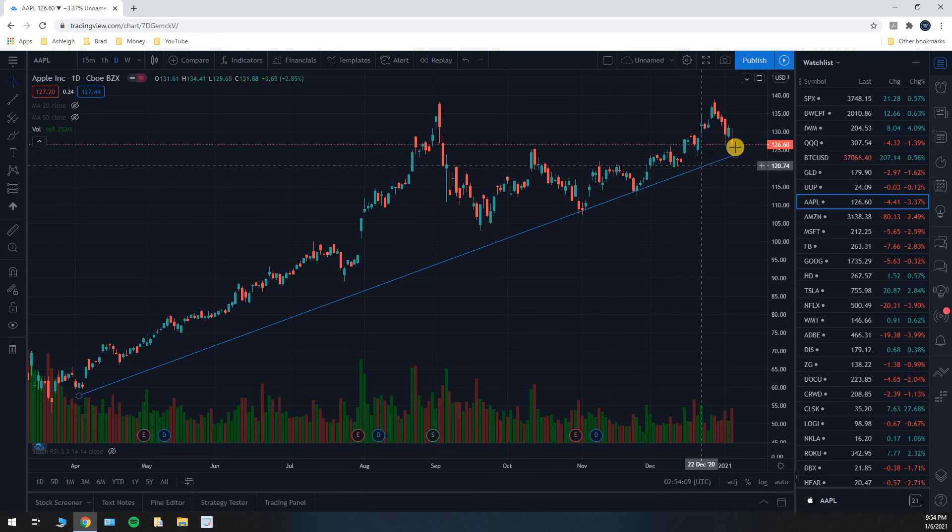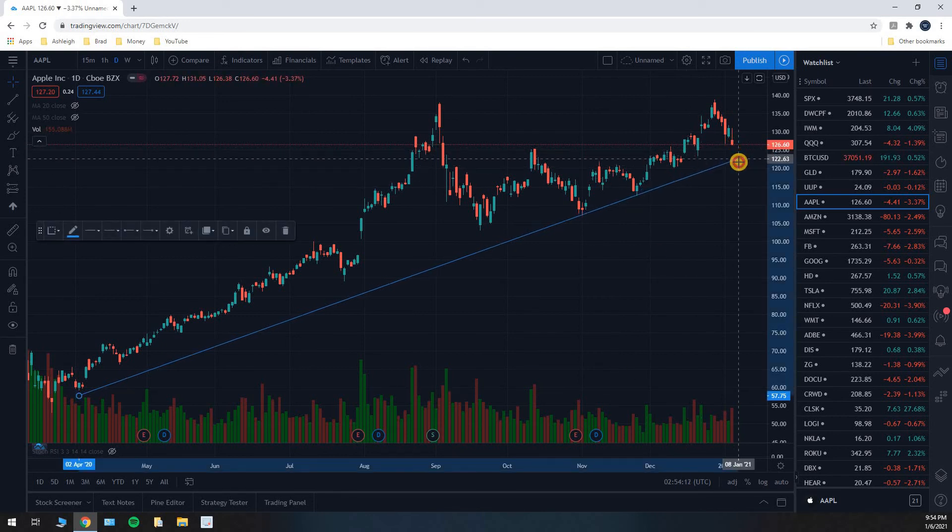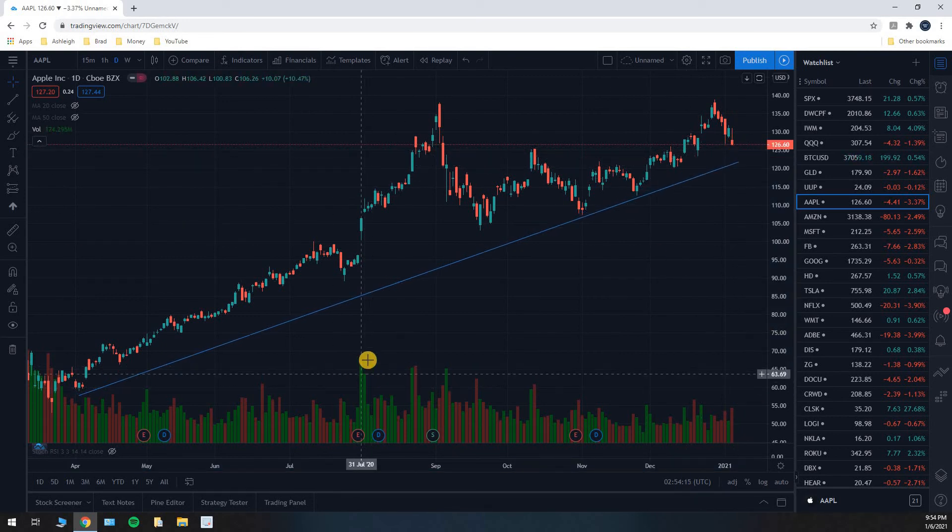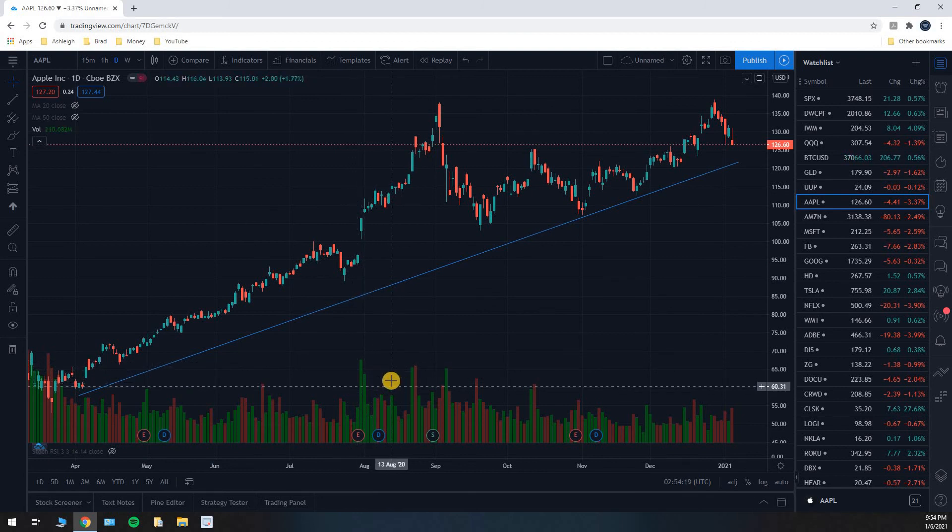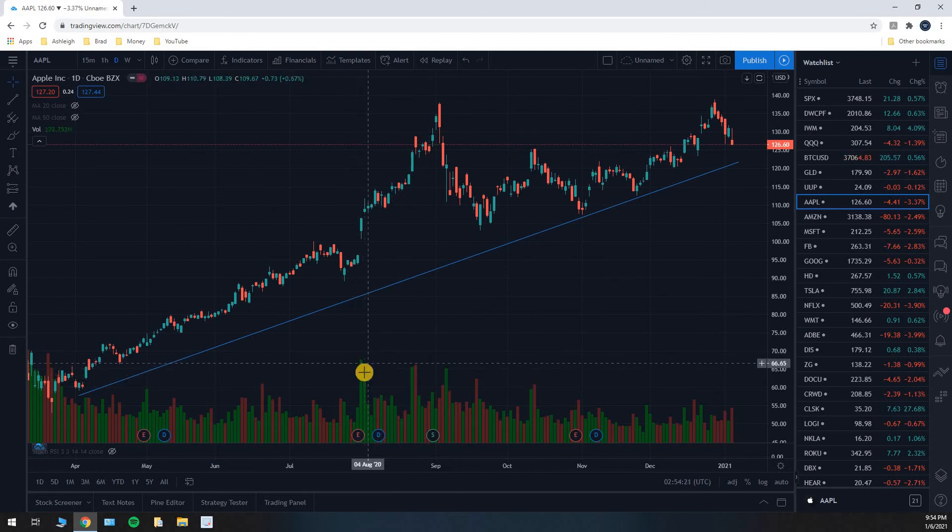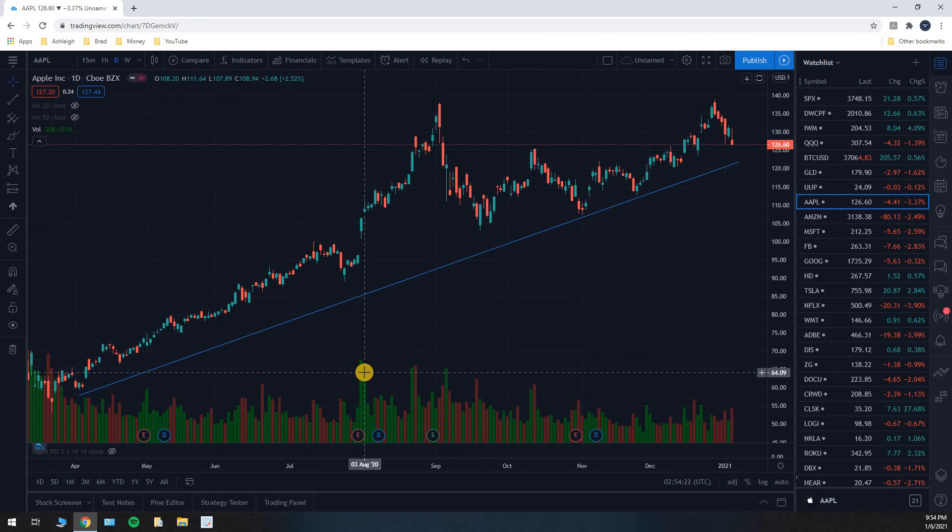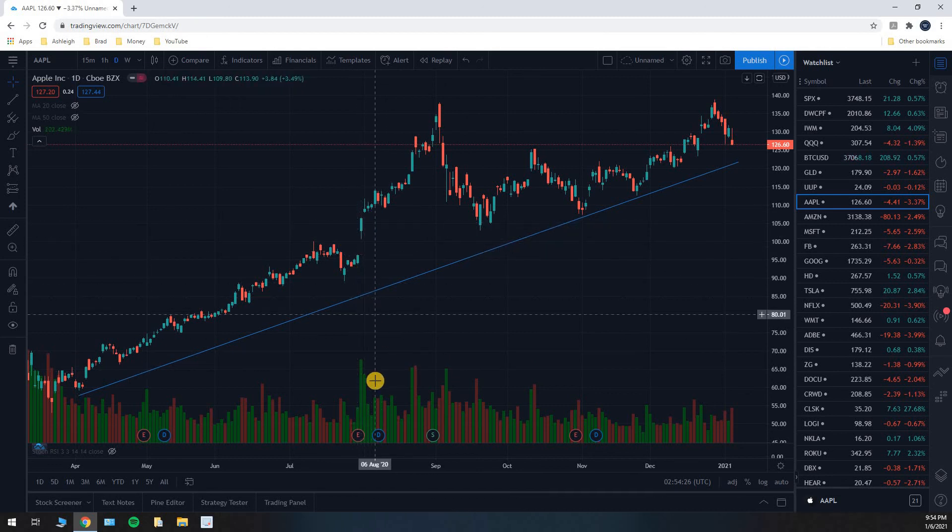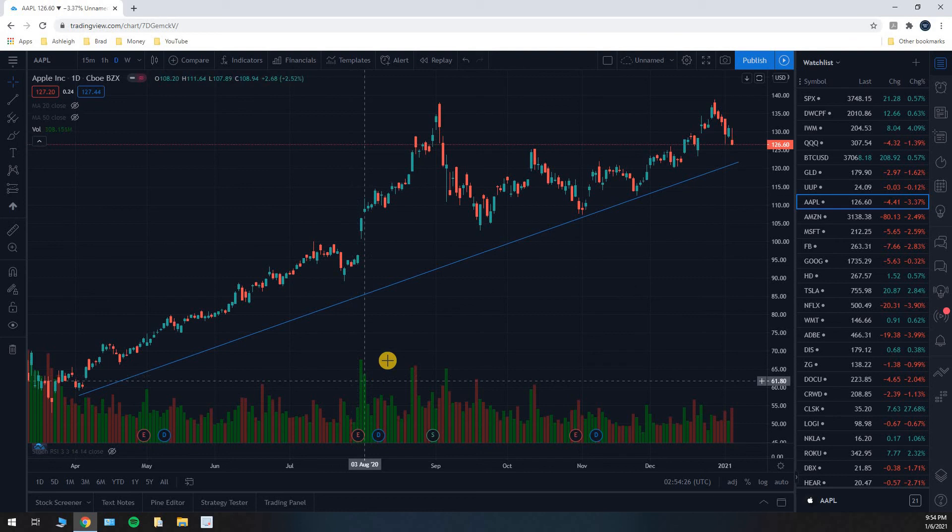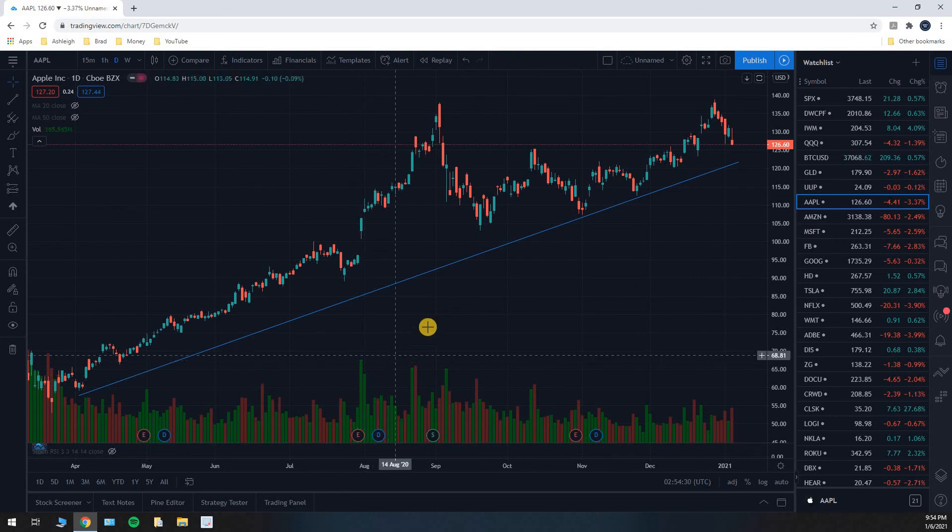But from a technical analysis standpoint, that is the implication that we get from these volume bars is that when there are very big volume bars, whichever direction the price went on that day, it suggests that that is the real direction that this stock is going in the long term.